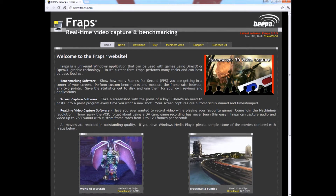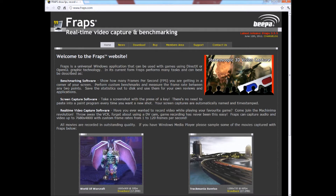The program does have a downside, however. The free version only records in limited quality for short clips. The full version retails at $37 USD. While not an insane price for what it does, it's still more than most people are willing to pay.